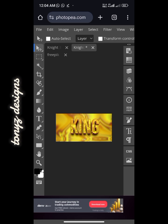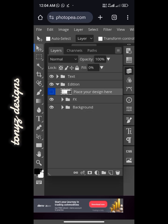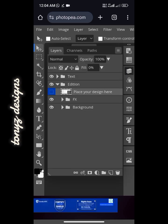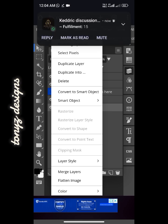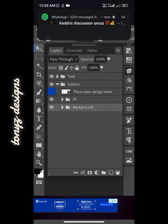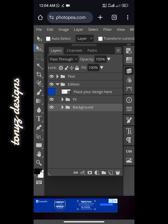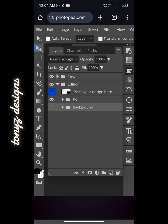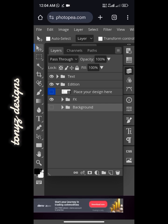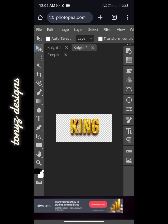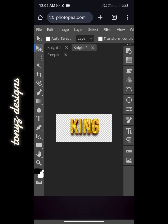We don't want to download the text with the background, so come over to Layers again and we'll be turning off the visibility of the background. Click on this eye icon here to turn off the visibility. We'll also be turning off the visibility of the extracted text layer.